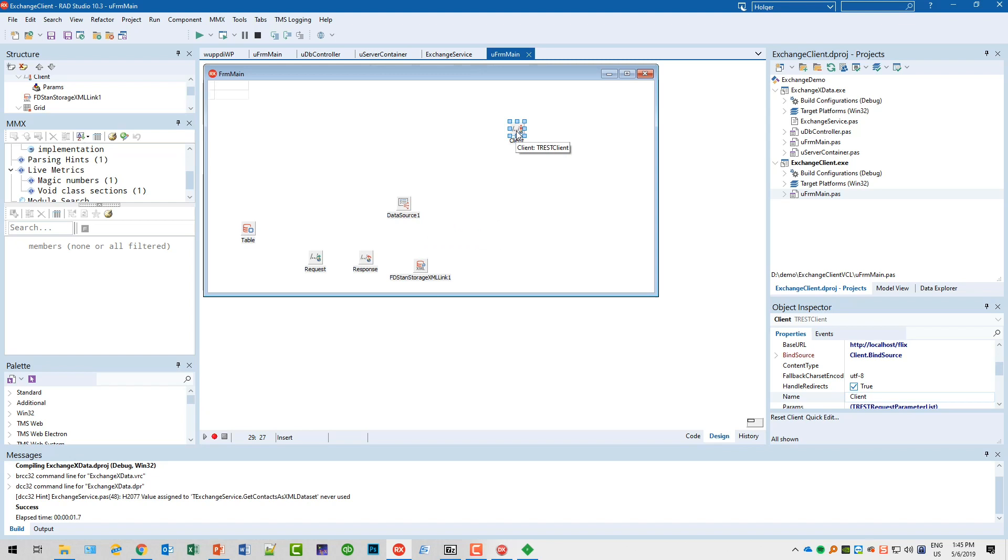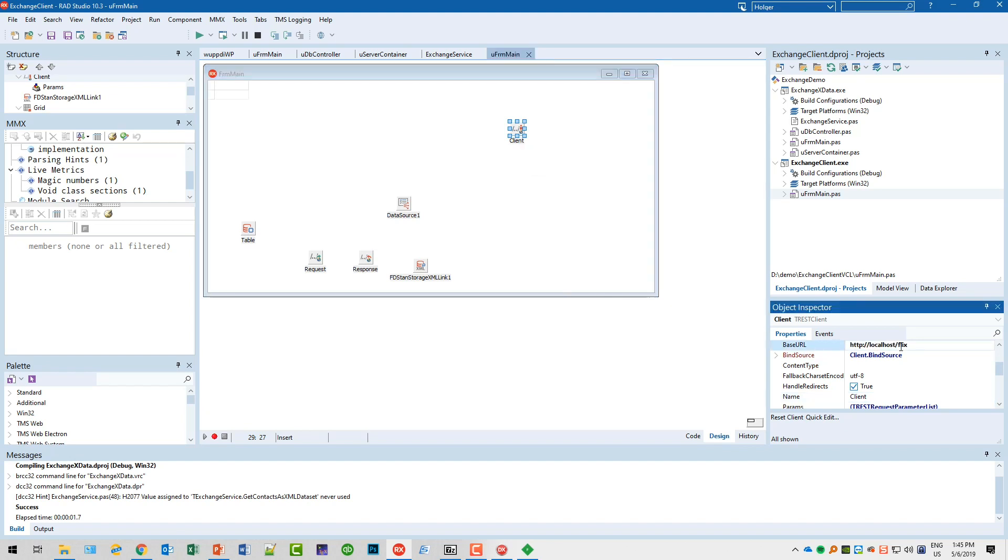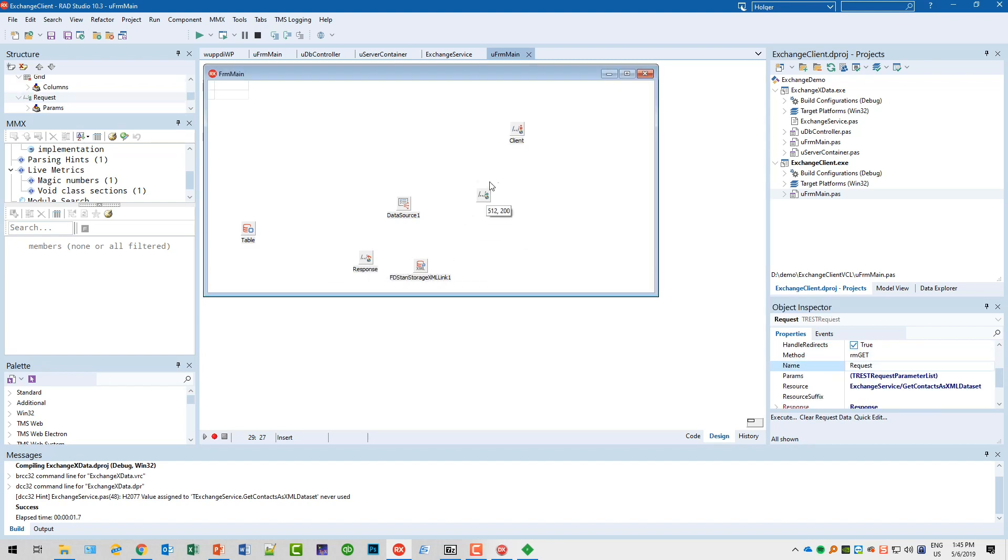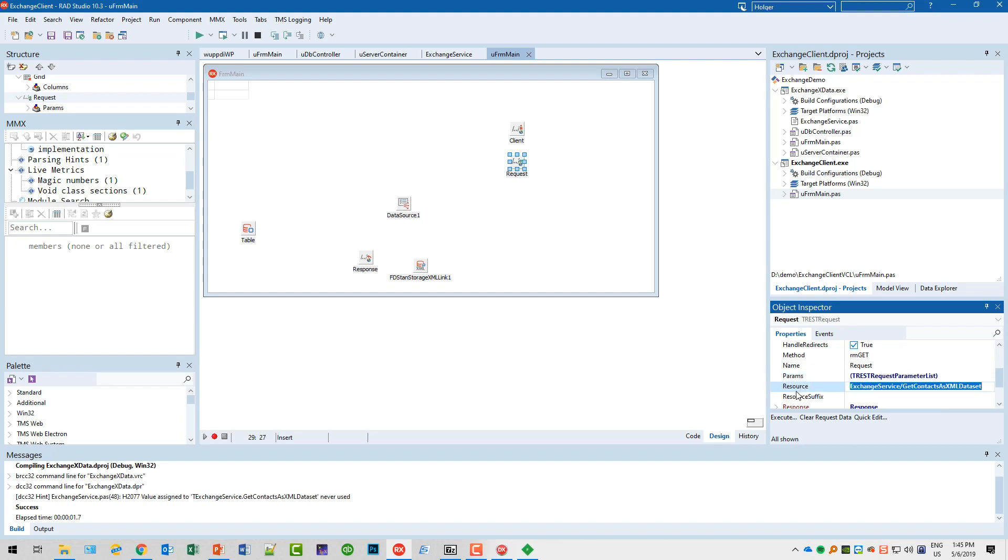We have a REST client. A REST client is something that I can use in Delphi to access a REST web service. So what do I want to access? I want to access localhost/flex. There's nothing xData-specific here. What do I want to do? I want to do a request. What do I want to request? Well, I want to request the resource ExchangeService/GetContactsAsXMLDataset.